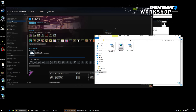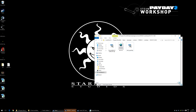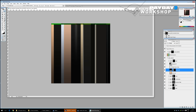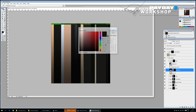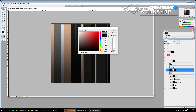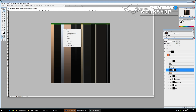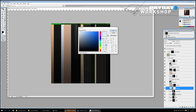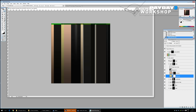It looks like I missed one material, causing misalignment. Let's reopen the file, find the plastic gradient solid color layer that was missed, and set it to a solid color as well.